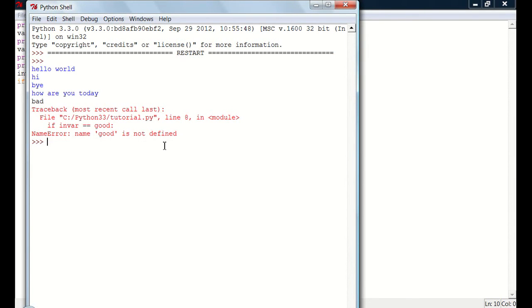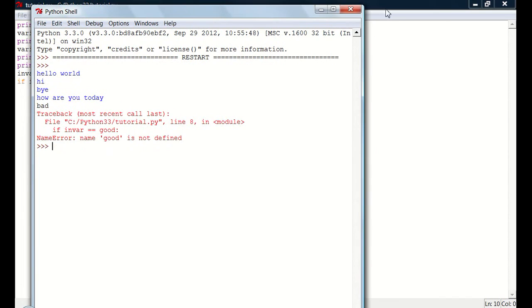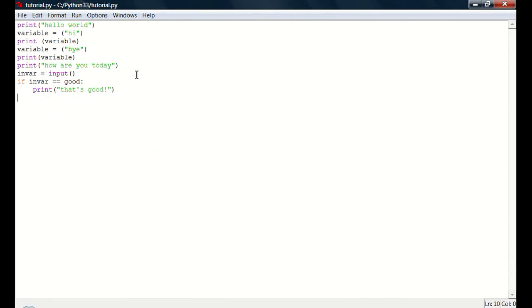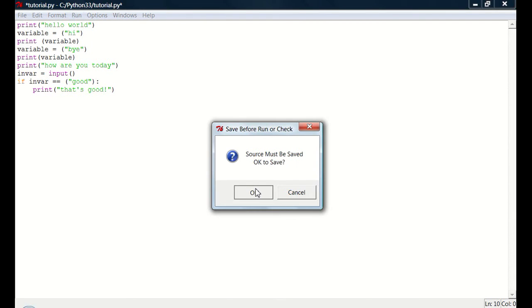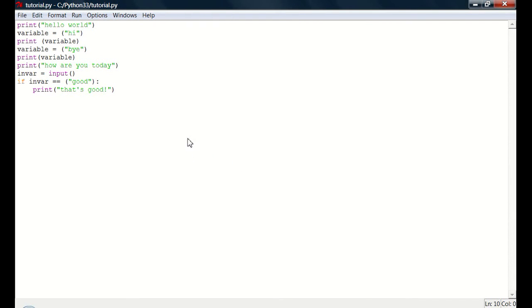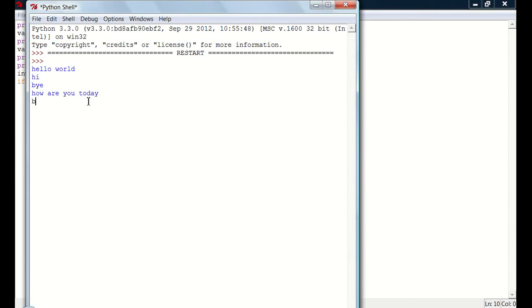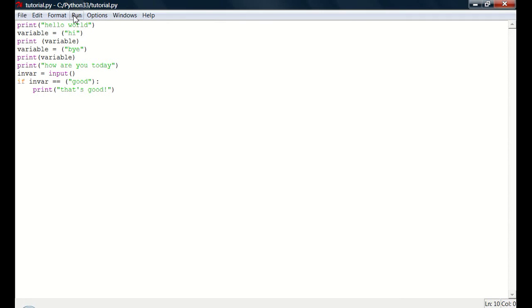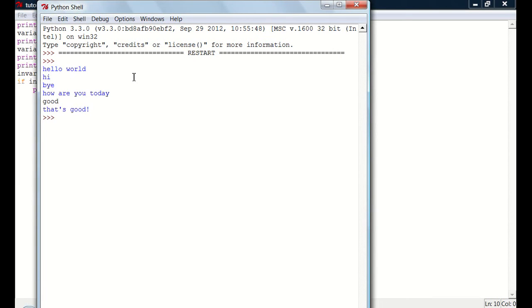It on name good is not defined. Alright, so oh. This is because we didn't put good in quotes. Of course. Input equals good. Print that's good. So now if we do run, run module. And it's going to say all that stuff. If we say bad, it doesn't do anything. But if we say good, it'll say that's good.